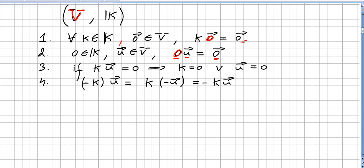Property 3: if k times u equals 0, then either the scalar k is 0 or the vector u is the zero vector. Property 4: negative k times u is the same as k times (−u), and both equal minus k times u.